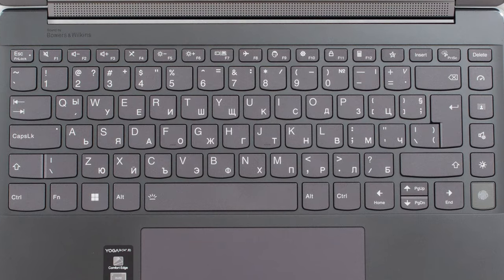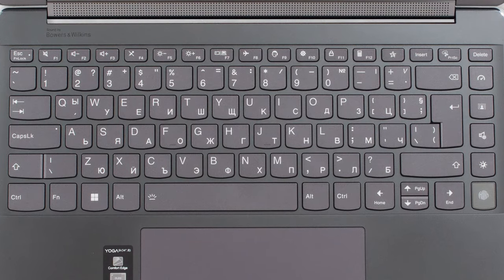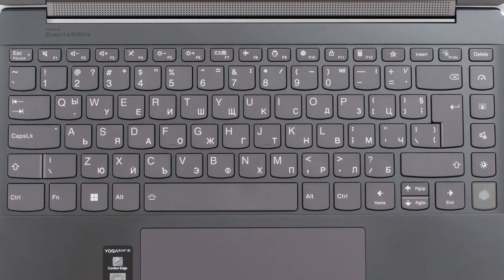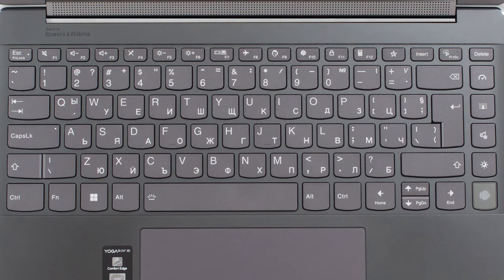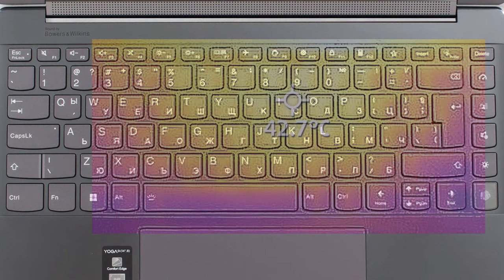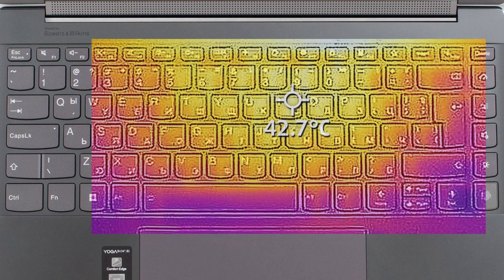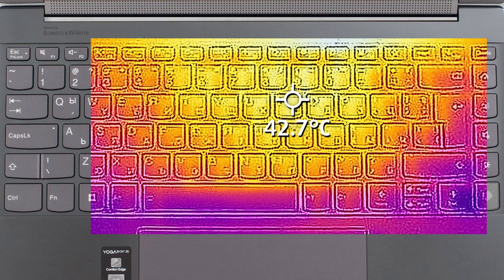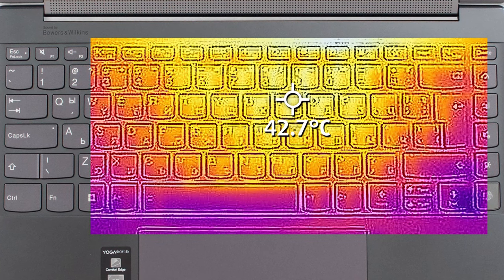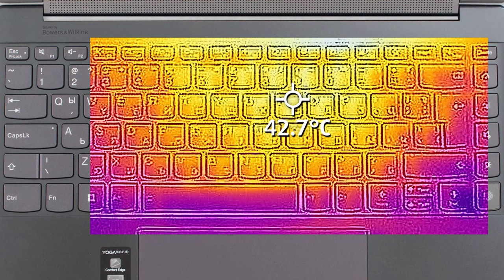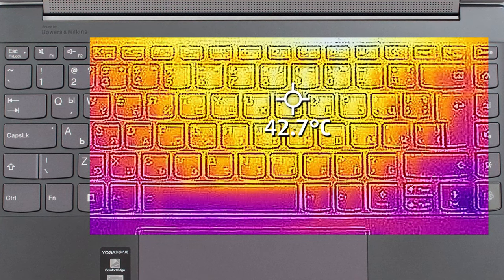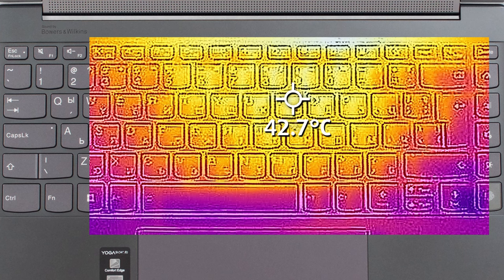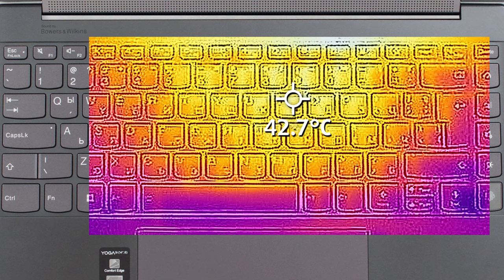Comfort-wise, the Yoga 9 can get noisy at full blast. However, it doesn't get too hot, with a base hotspot of only 43 degrees Celsius. In day-to-day work, it's dead silent, so you've got nothing to worry about.